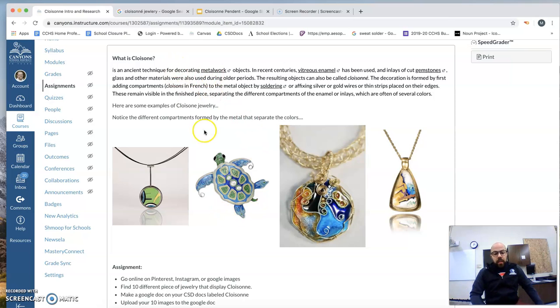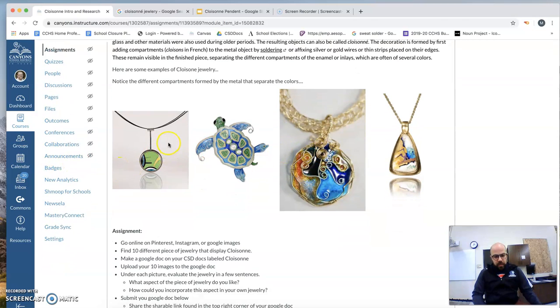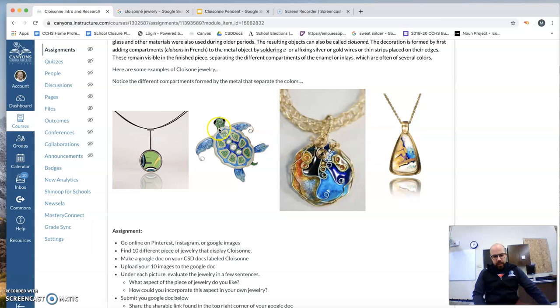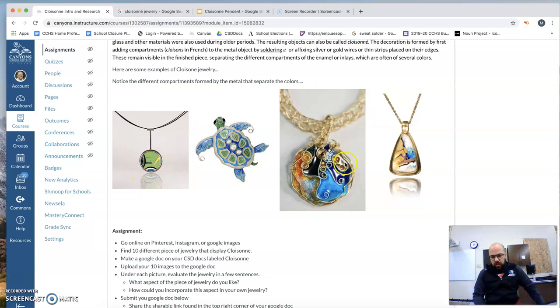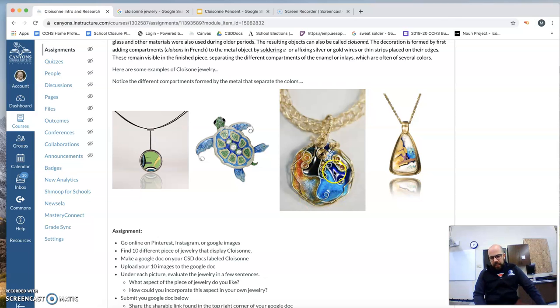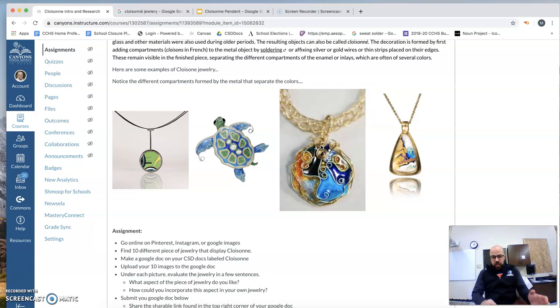So here's some Cloisonné, some examples. We've got just these four examples. I chose these. This is pretty simple, a circle, more complex with these designs of the turtle, a lot of different wiring in here, and then this one. All of them are going to be our pendants, so pendant or like a keychain.